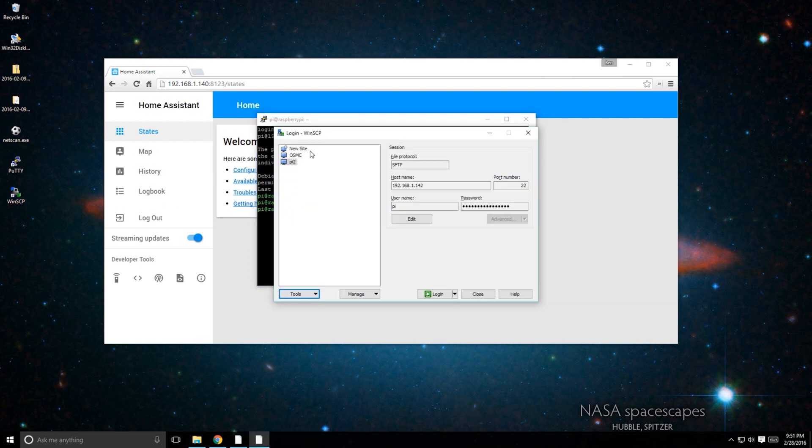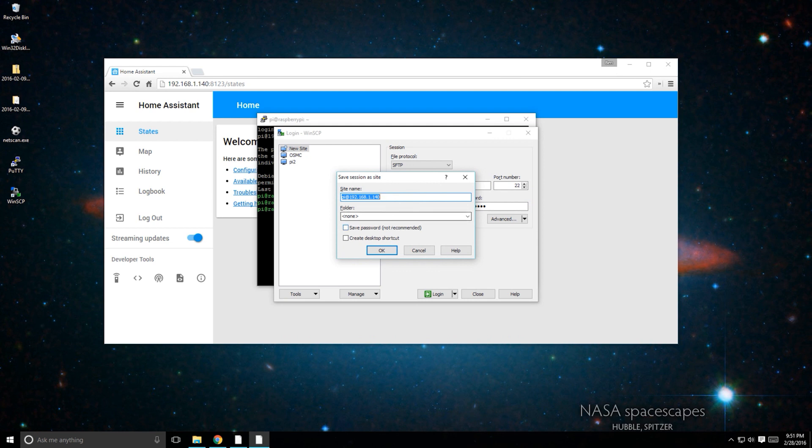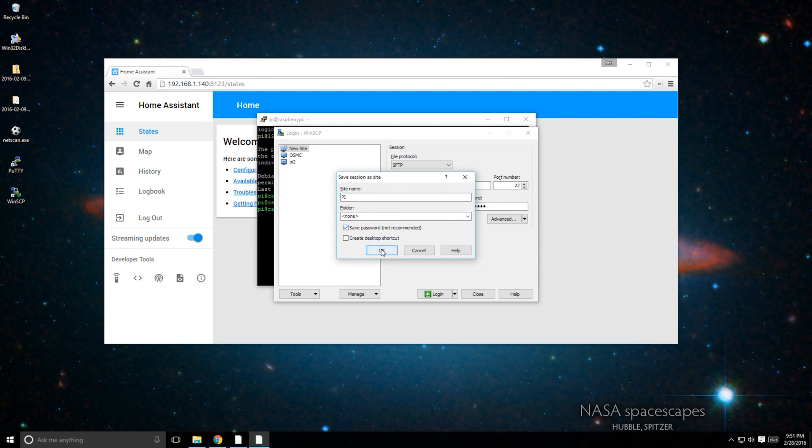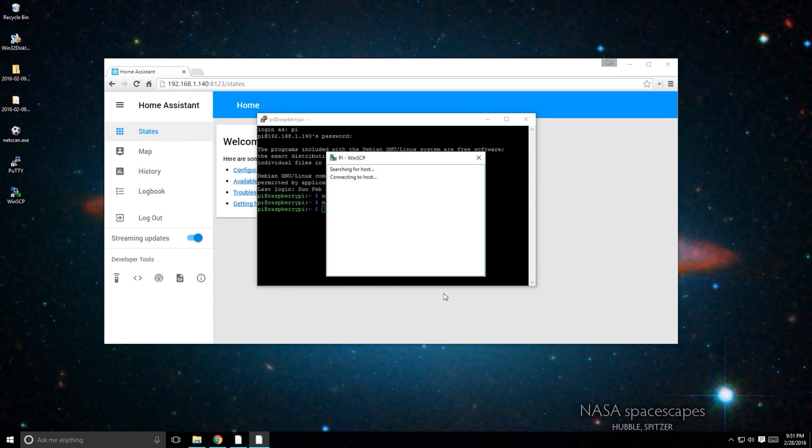Another option is to use an application called WinSCP. Once downloaded, open it. Log into your Raspberry Pi similar to PuTTY. Type in its IP address, its username, and its password. You can save the configuration so you don't have to remember it for next time.